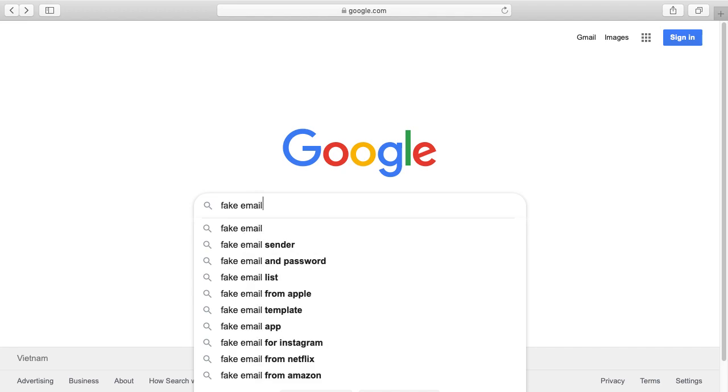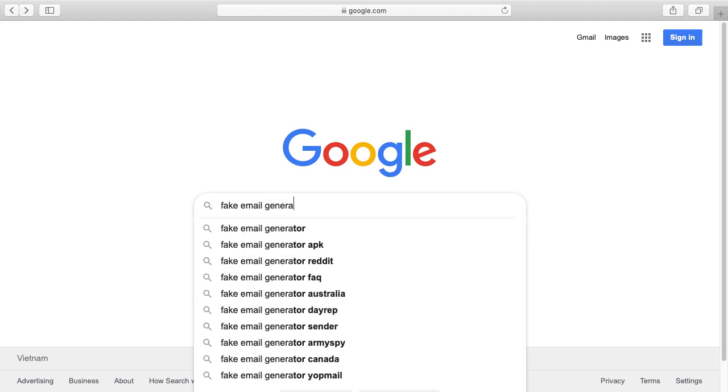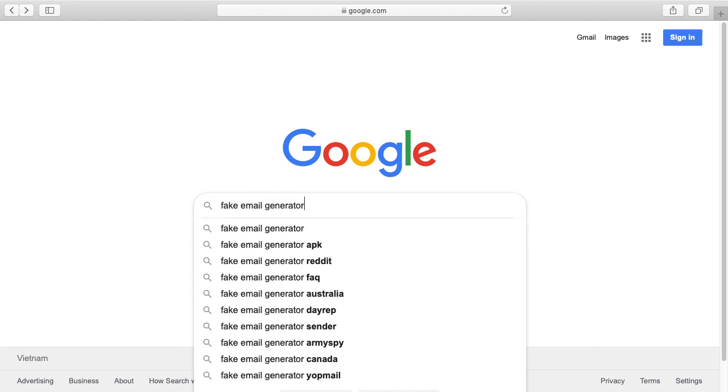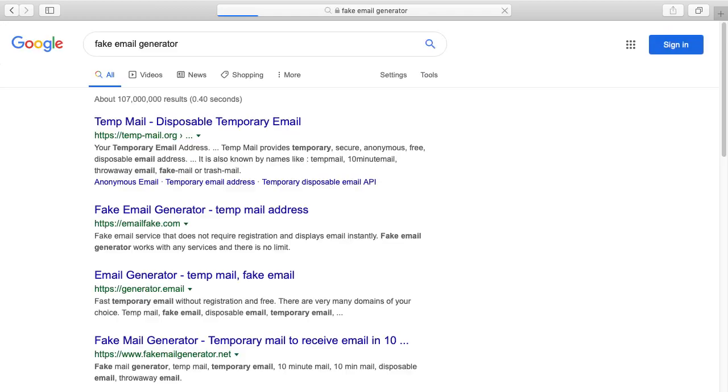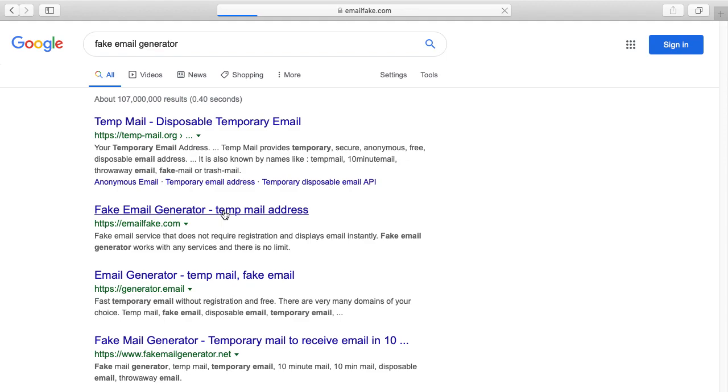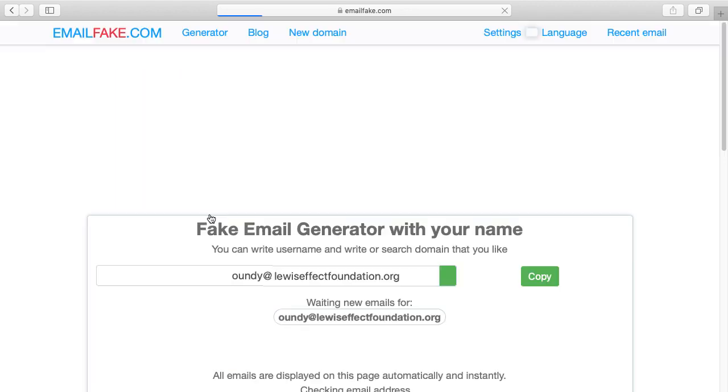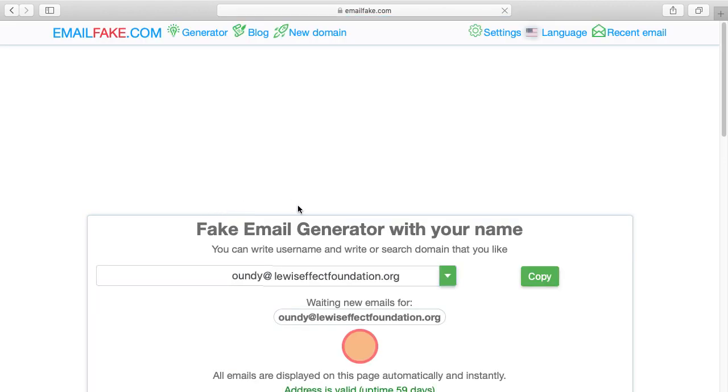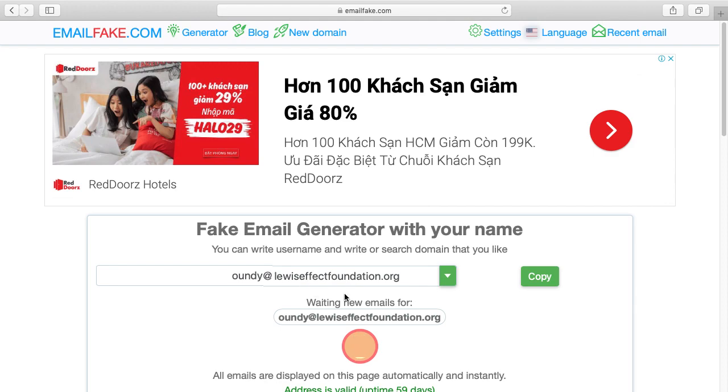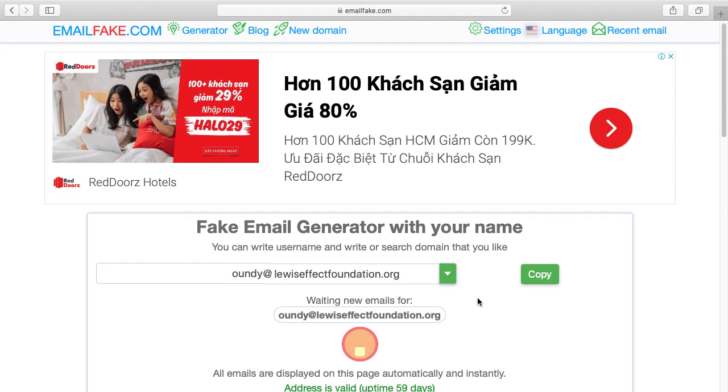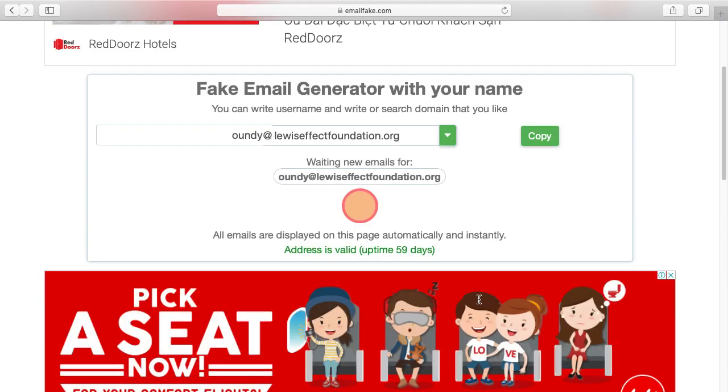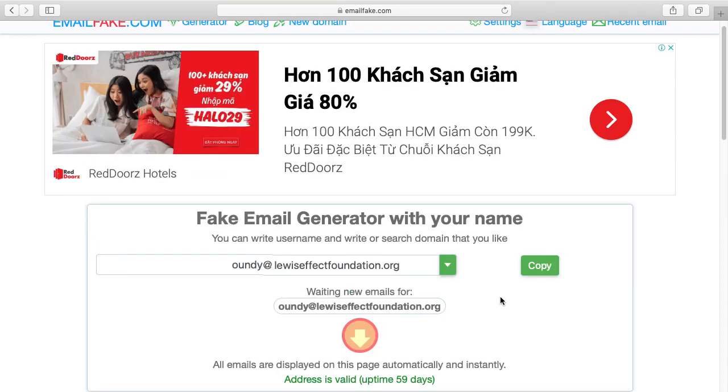Okay, here this is a fake email generator. You see it has already generated a fake email for me. I'm gonna copy this email. Great, now it's waiting for new emails.